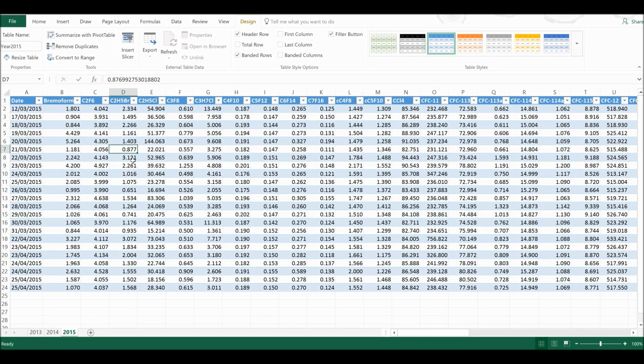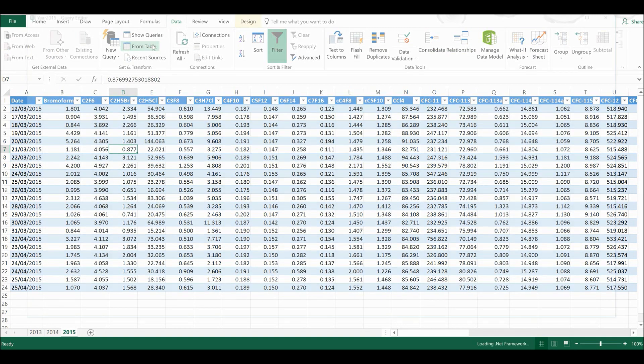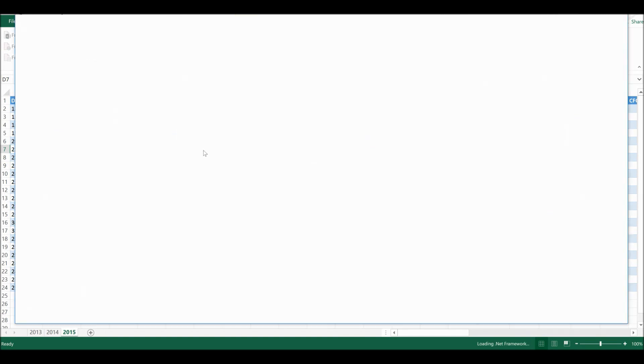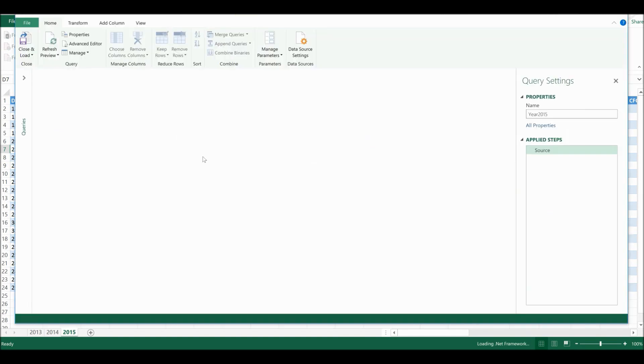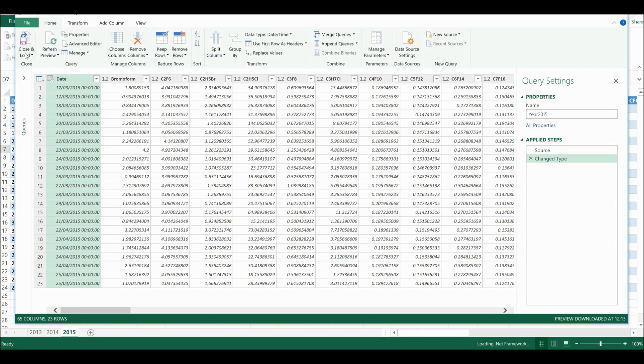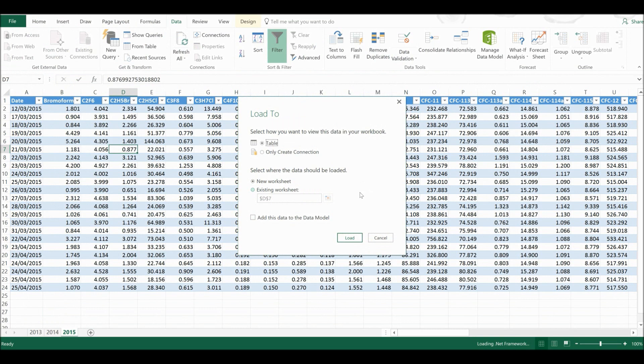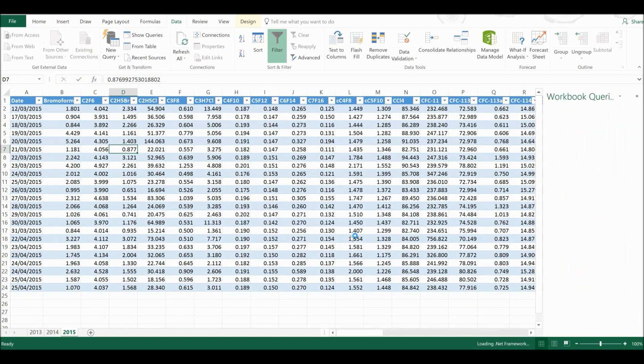Then I am going to go to Data and From Table. And it will open up Query Editor for me. Then I'm going to go to Close and Load To. And I'm going to only create connection and then I'm going to load.